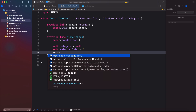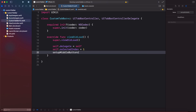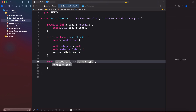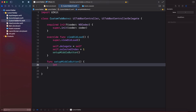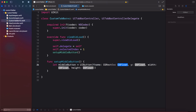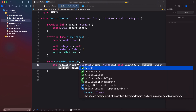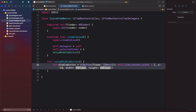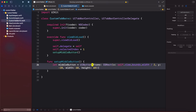Now we call a method setupMiddleButton, which we'll create next. Inside that function, we create a UIButton with a CGRect frame: for x we use self.view.bounds.width divided by 2, for y we say minus 20 to push it slightly upward, and width and height are both 60.